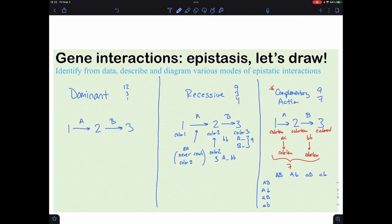There are four different ways to be stuck at color one — whether it's little a/little a with little b/little b, little a/little a with big B/little b, or little a/little a with little b/big B. That's why the recessive genotype causes the trouble.